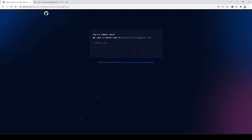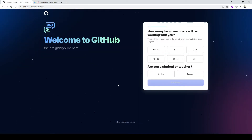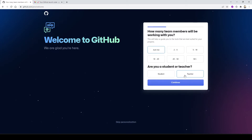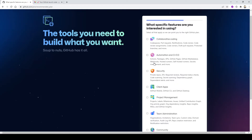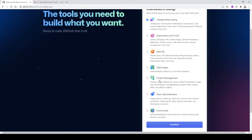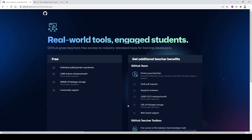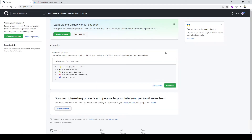Let's check our email for the verification code and paste it in. Now I'm ready. I picked teacher as my role — it really doesn't matter. For features, I selected team admin and collaborative coding, though these selections are mainly for GitHub to send relevant emails. I continued for free and it initialized my dashboard. Now I have my GitHub account — signed in as PJ GitHub Tutorials.